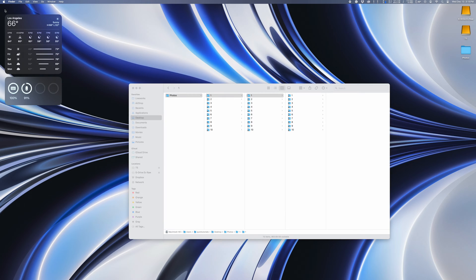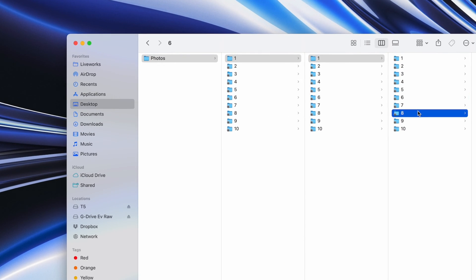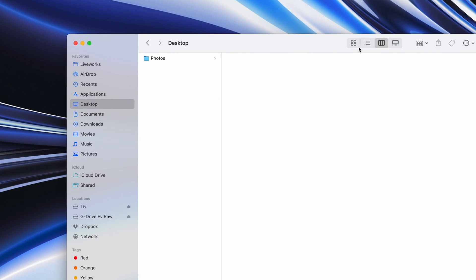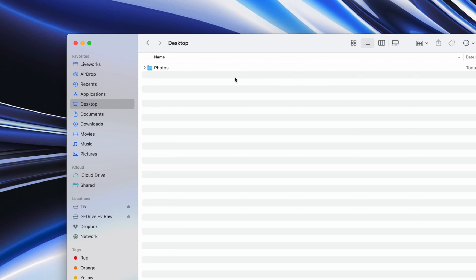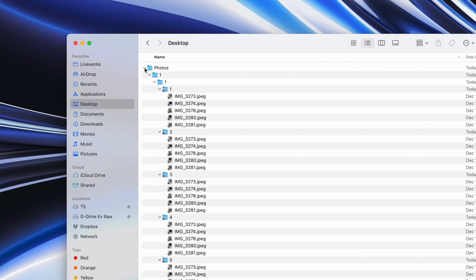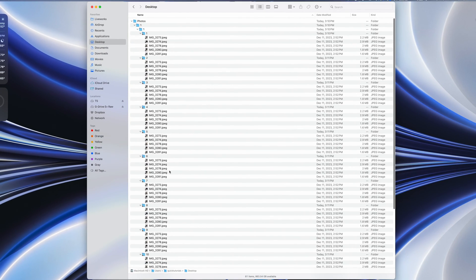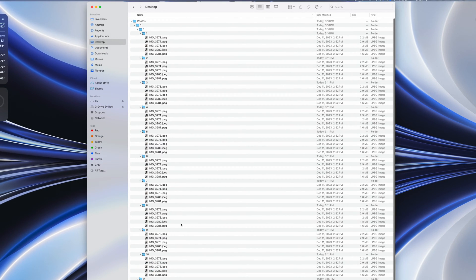After banging my head against the wall for a while, I figured out a good solution. To unlock a bigger batch of files and folders with one click, go to the top folder and change your Finder window to list view. Then hold down the Option key and click the little arrow to open the folder — holding Option will open all the subfolders within your main folder, laying out the whole folder structure visible in one view.